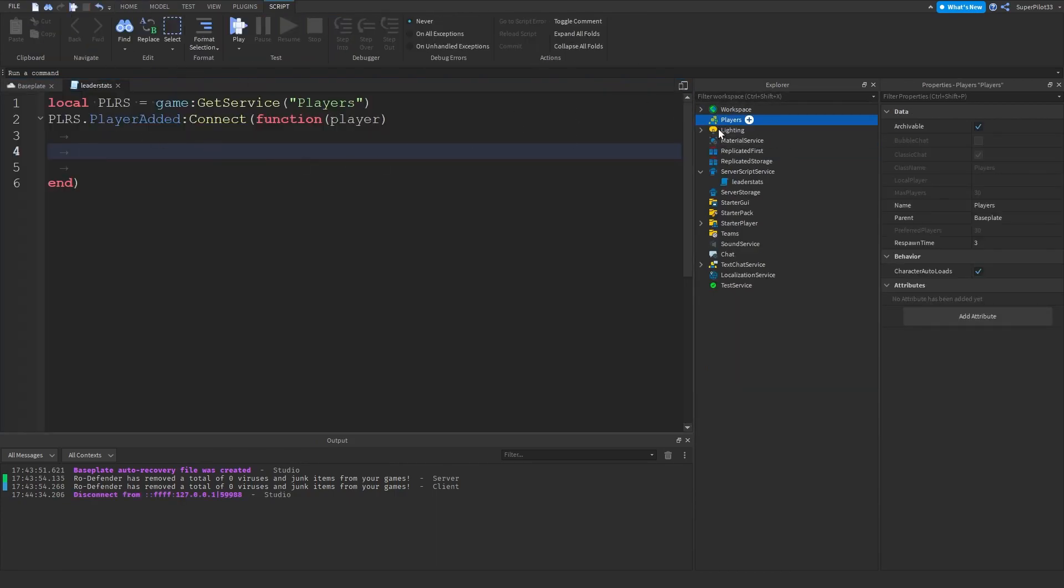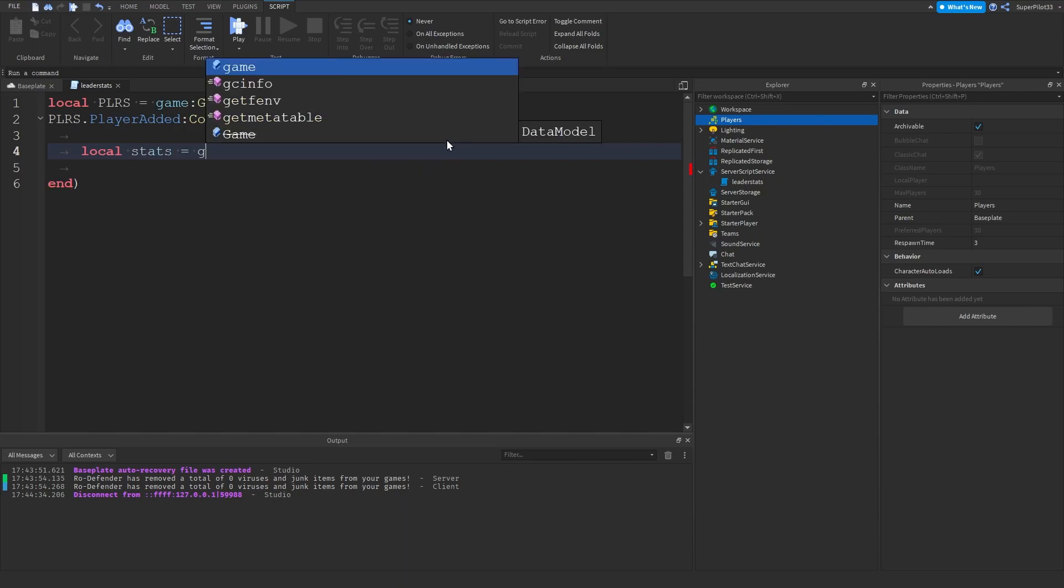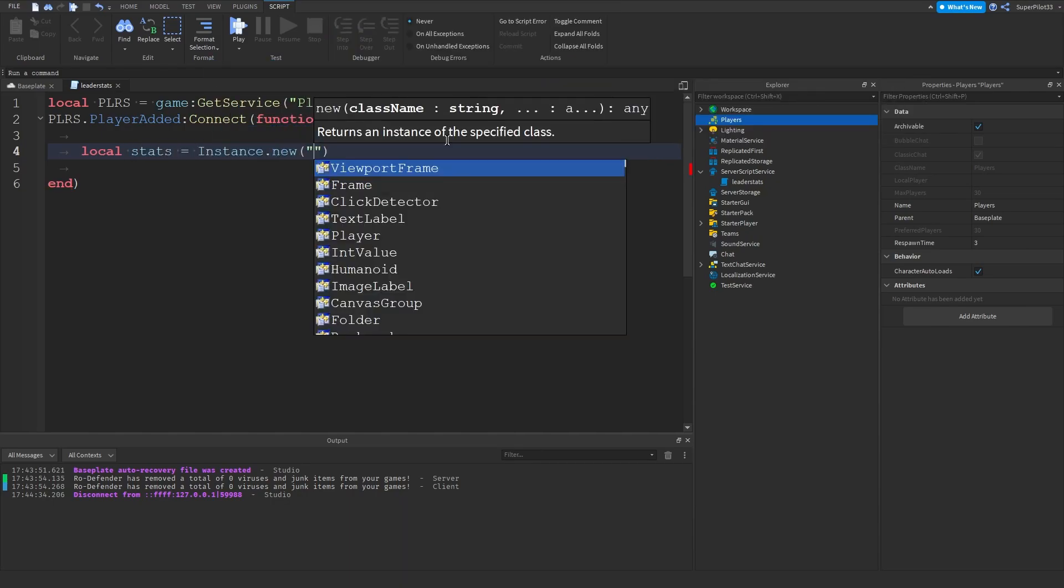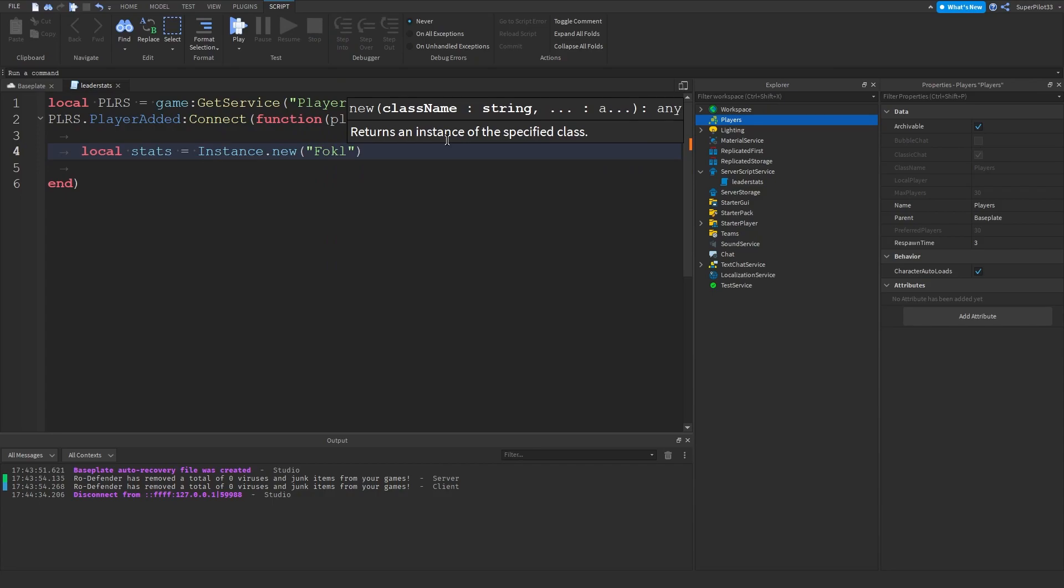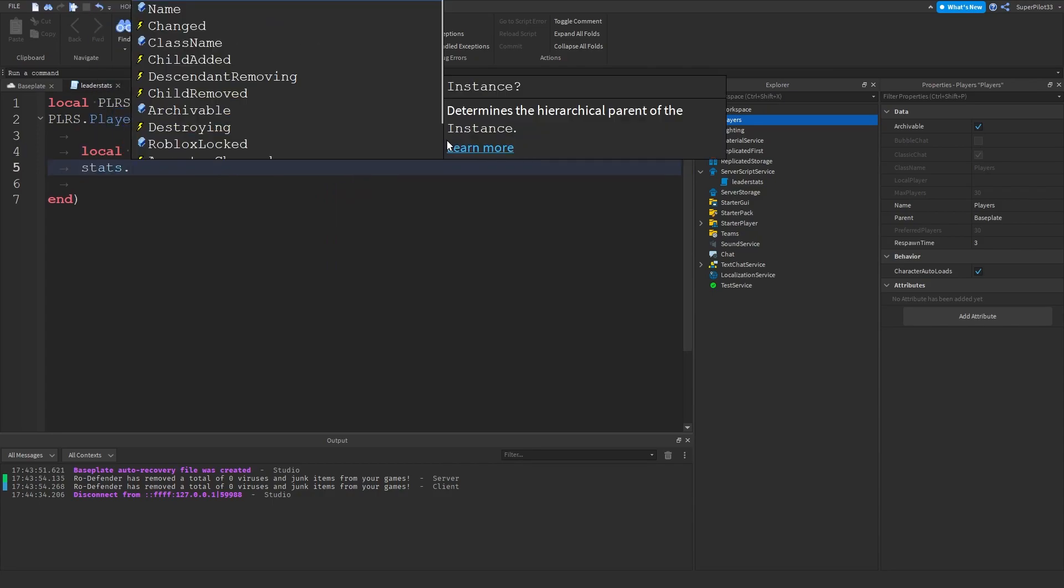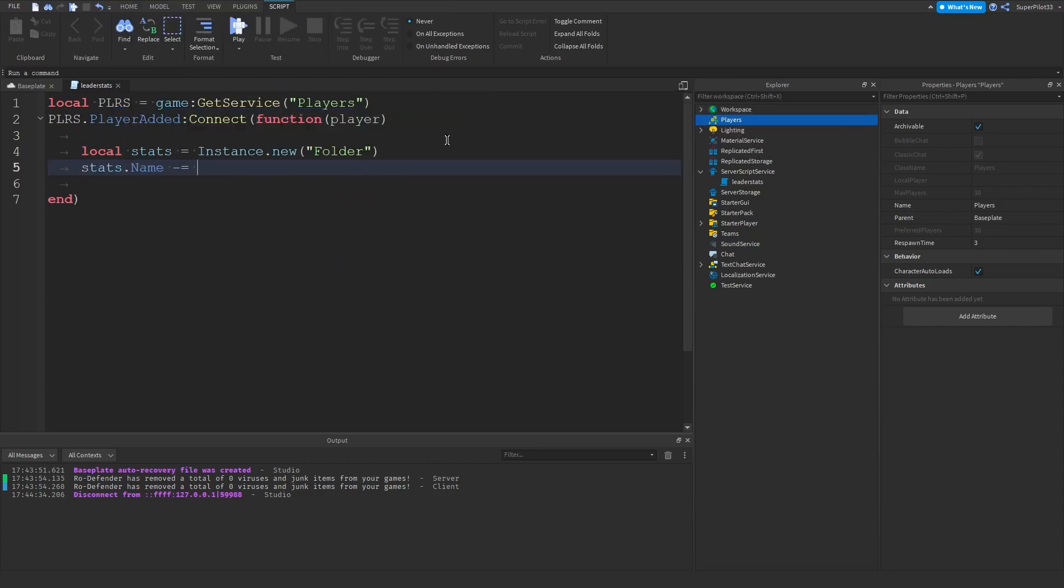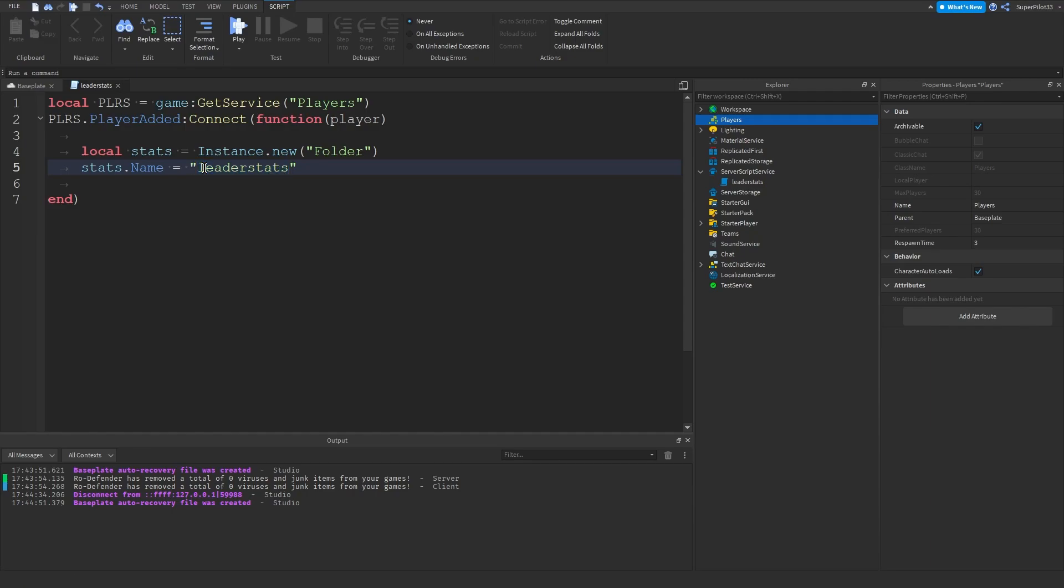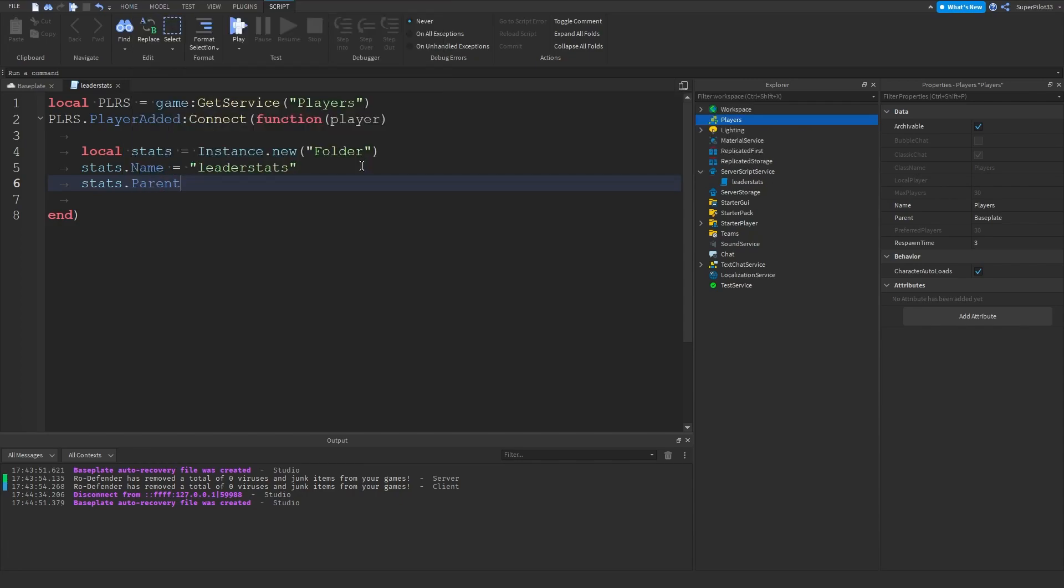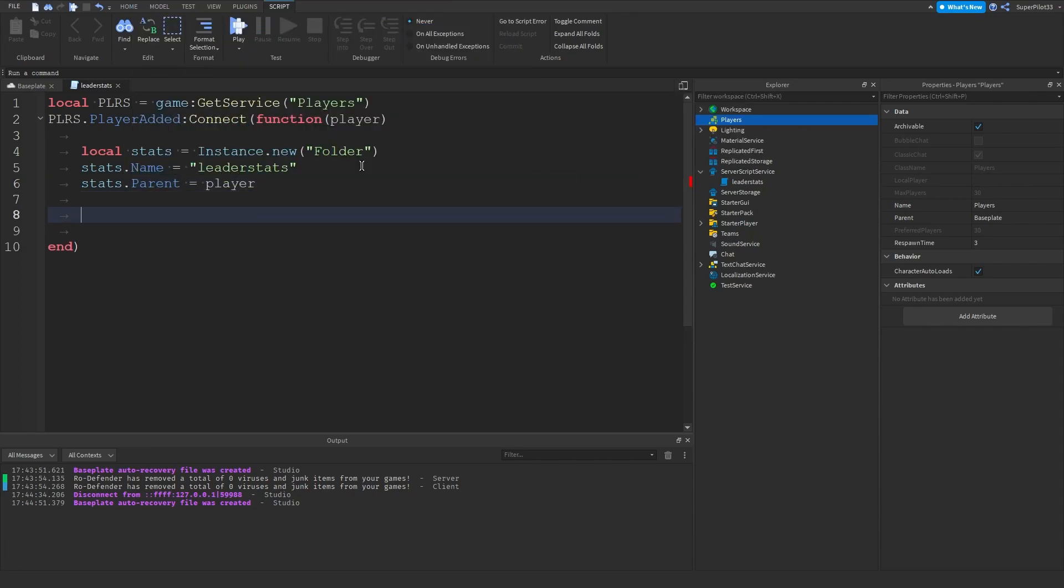So we're going to be doing the stats folder. So local stats equals instance dot new folder. And then we're doing the stats dot name. So remember this is the folder that I made. It's going to be named leader stats. It cannot be named anything else. It needs to be named exactly like this, leader stats. Make sure it's a lowercase l as well. And then stats dot parent equals player.